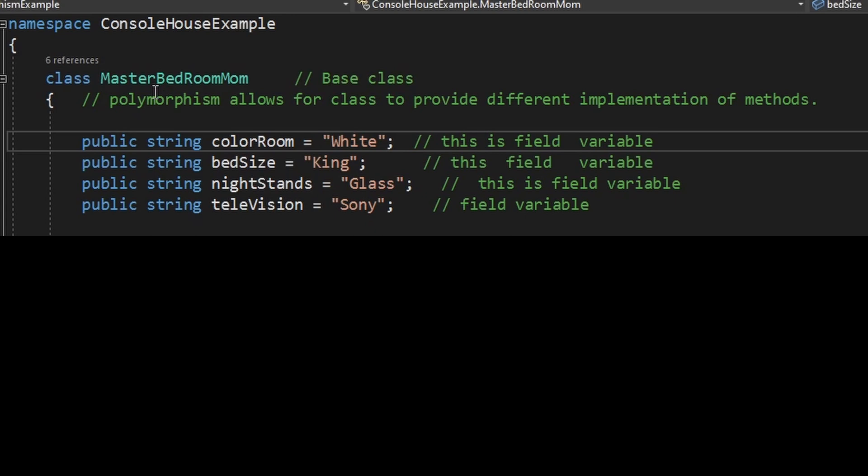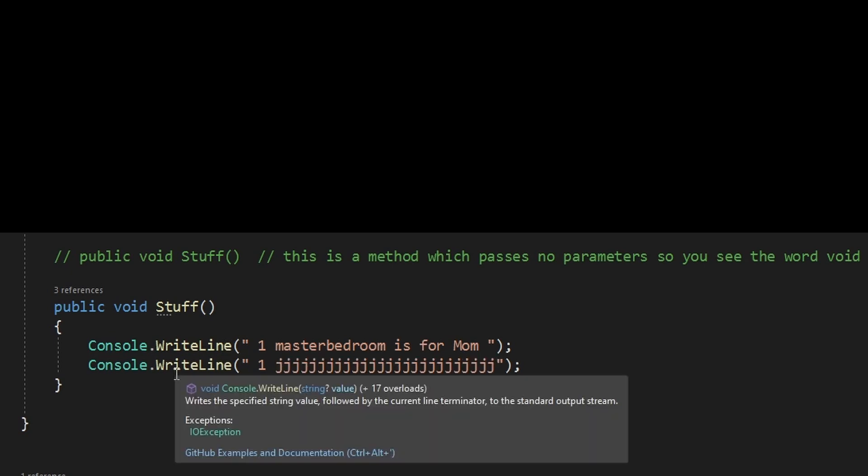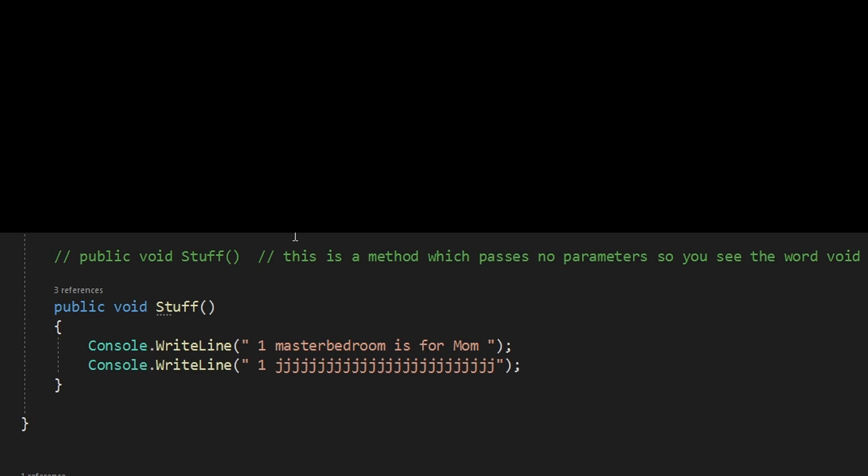So we have this class and we have these variables and we have this method. All I'm doing is doing a write to console. At console write line, I'm saying one master bedroom is for mom. I'm putting one and I'm throwing a bunch of J's just so you can see it. So that's the base class.